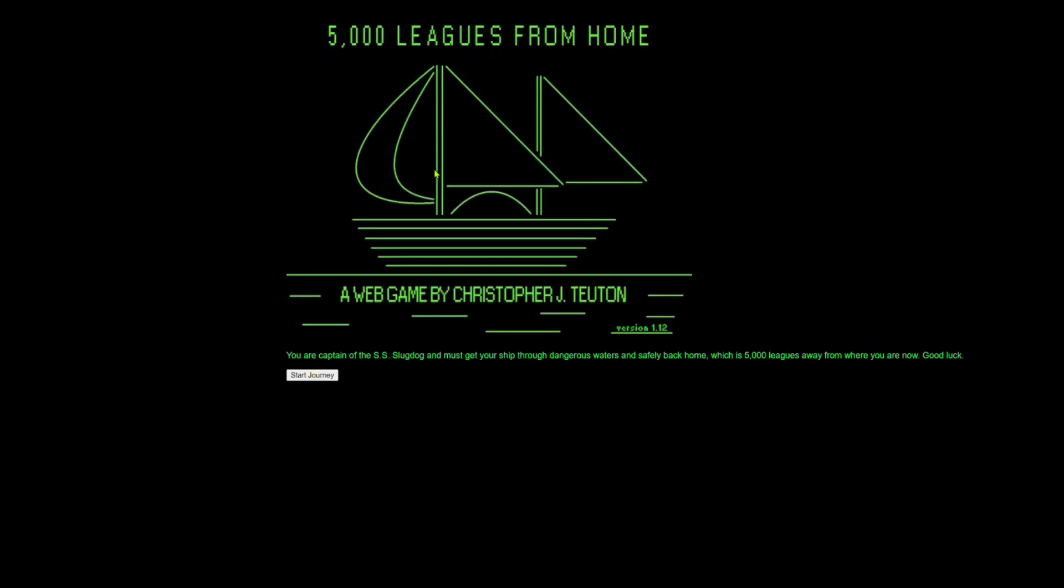5,000 Leagues from Home. You are captain of the SS Slug Dog and must get your ship through dangerous waters and safely back home, which is 5,000 Leagues away from where you are now. Good luck. Let's start our journey.